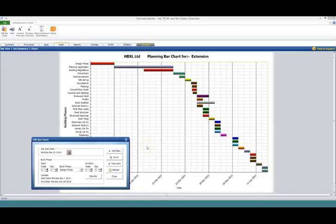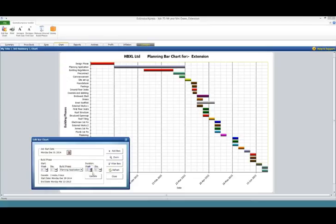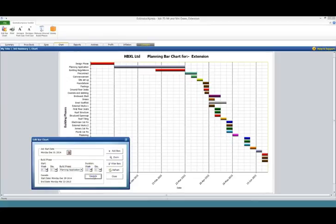The system has also created a bar chart which you can easily edit. Simply select the bar you want, change the duration, press cascade to update the rest of the chart.